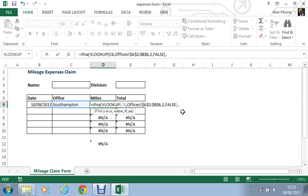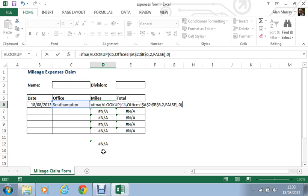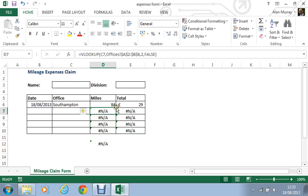So if that VLOOKUP function comes back with a hash N/A message, what would you like to do instead? I'd like to display zero. They didn't travel anywhere, zero miles. That should ensure that both formulas on either side here continue to work. Close the bracket and enter, and we have an answer.